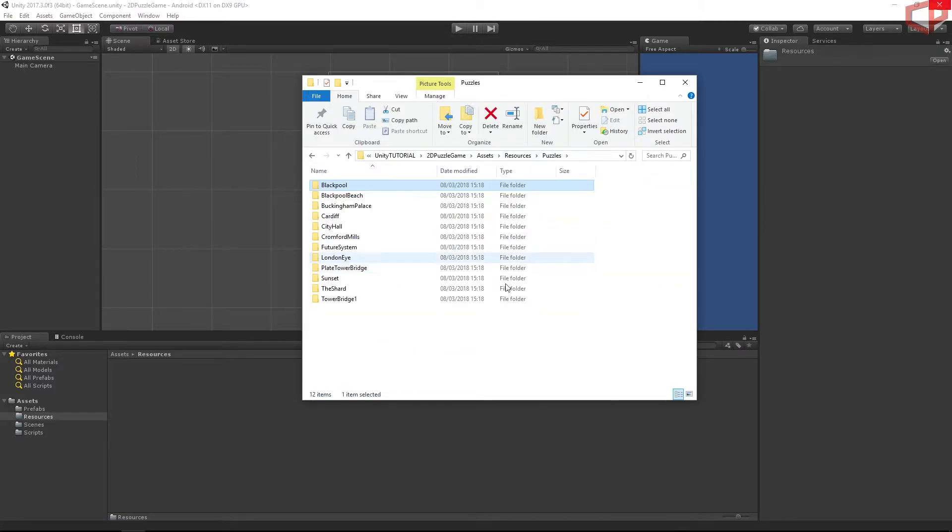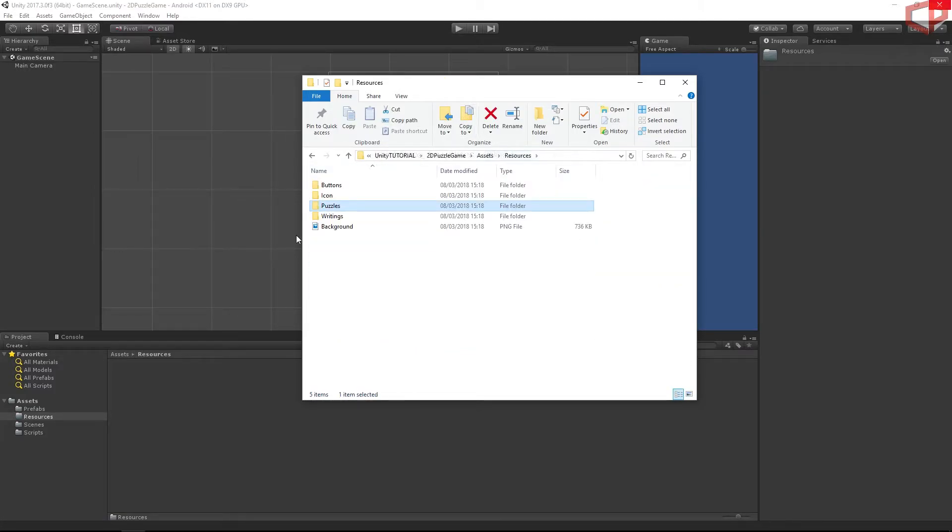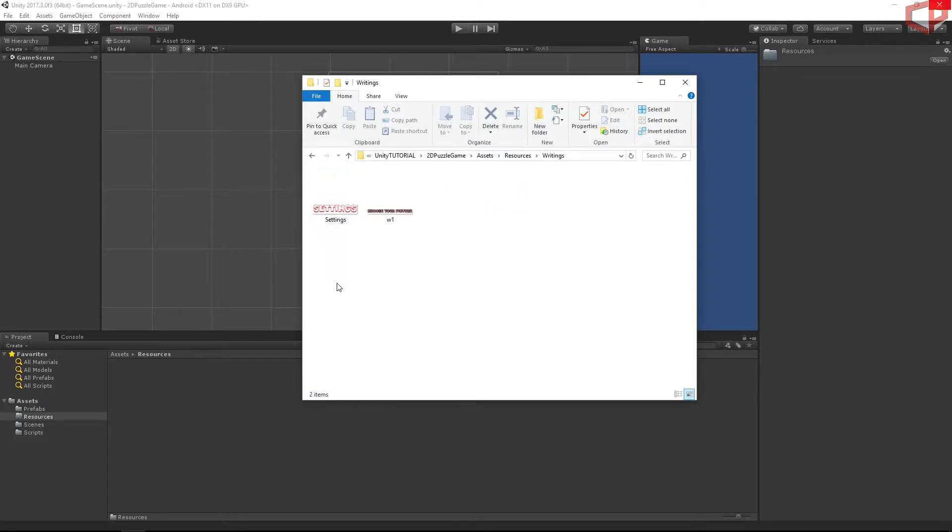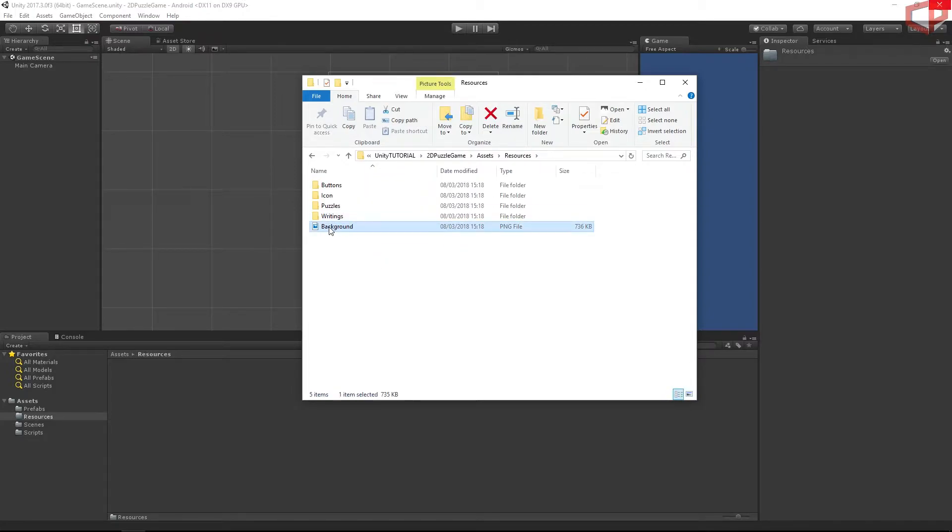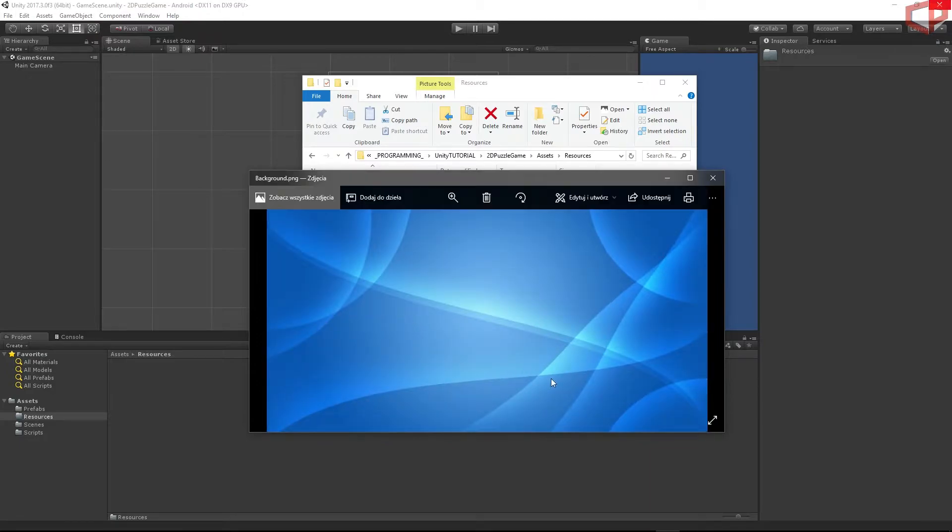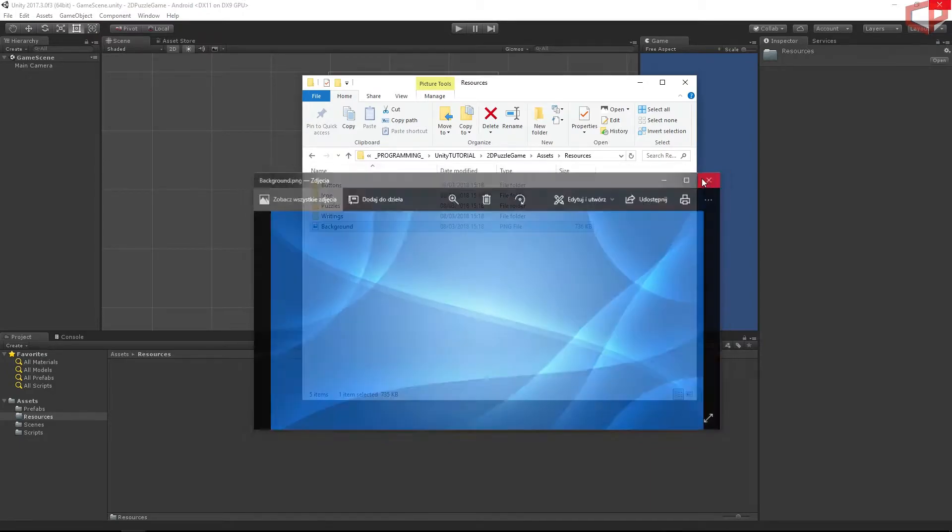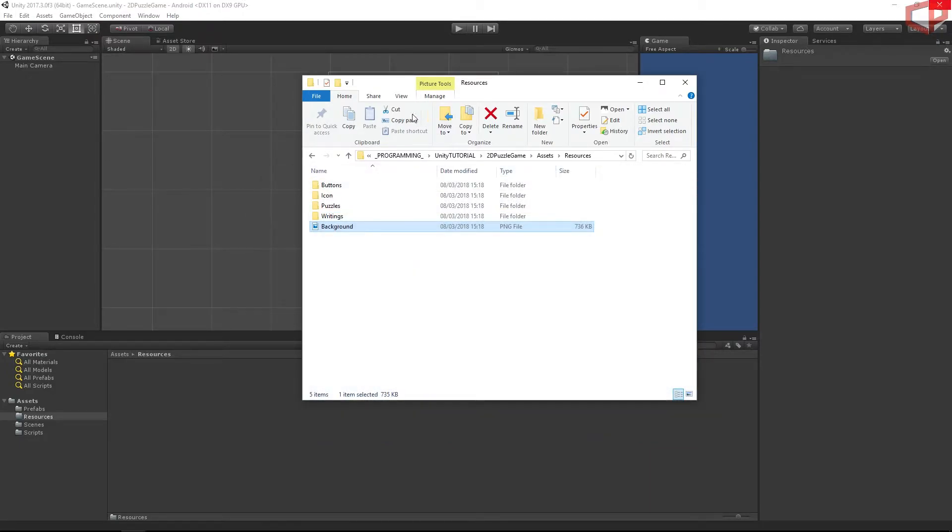Okay, and then the last folder is Writings. This is just the writings which will be above the scenes. Okay, and then Background. This is the background which we will be using throughout our project. You can use all of this graphics however you like, or you can change it to your own. It's totally up to you.